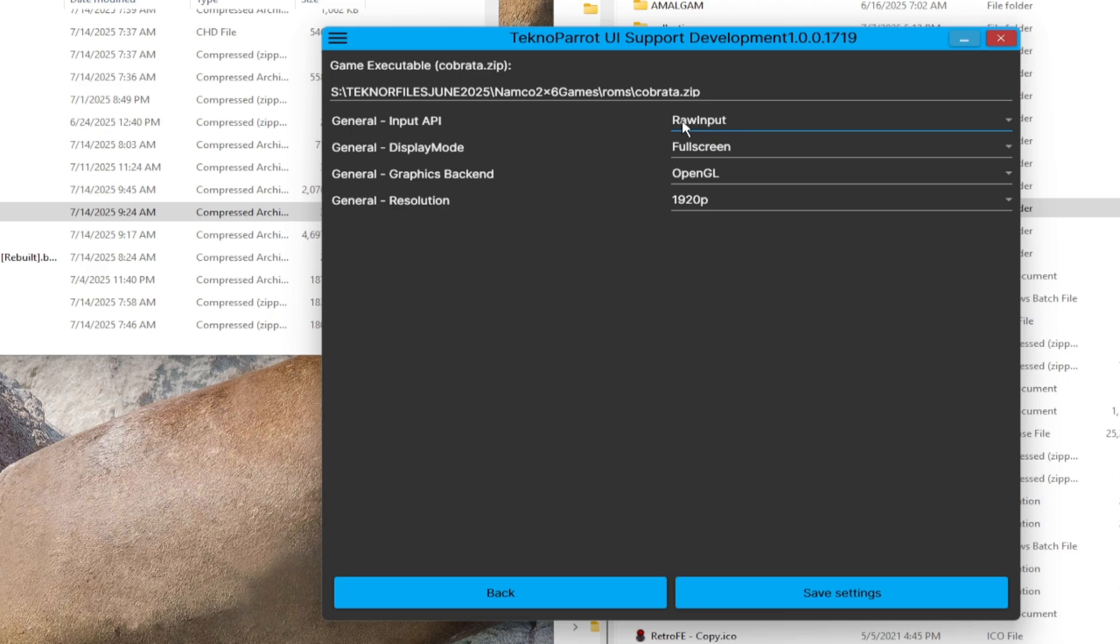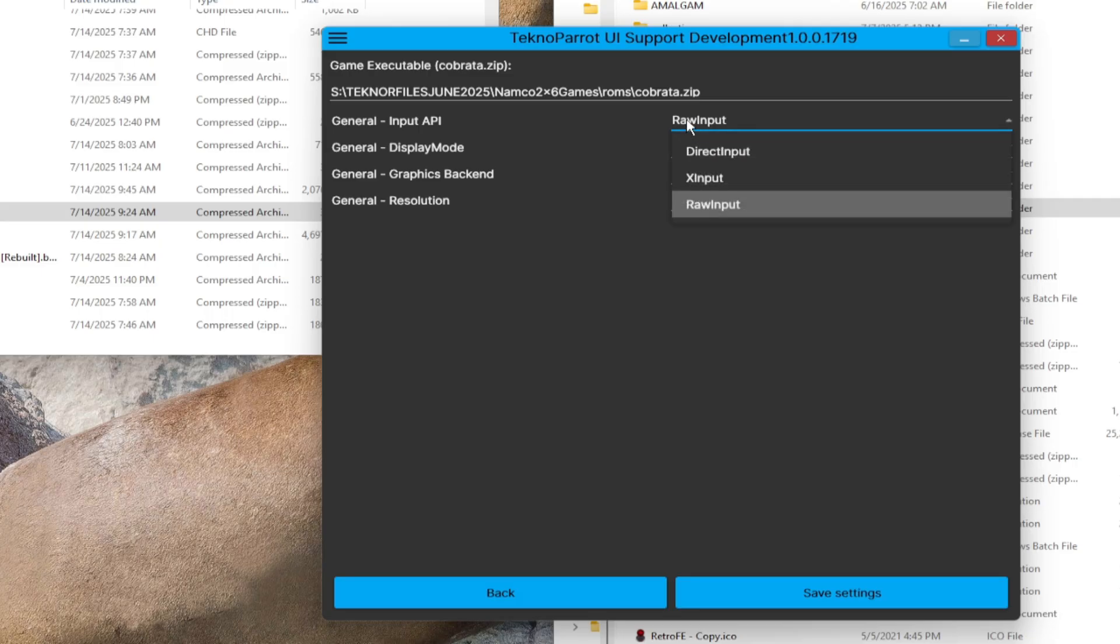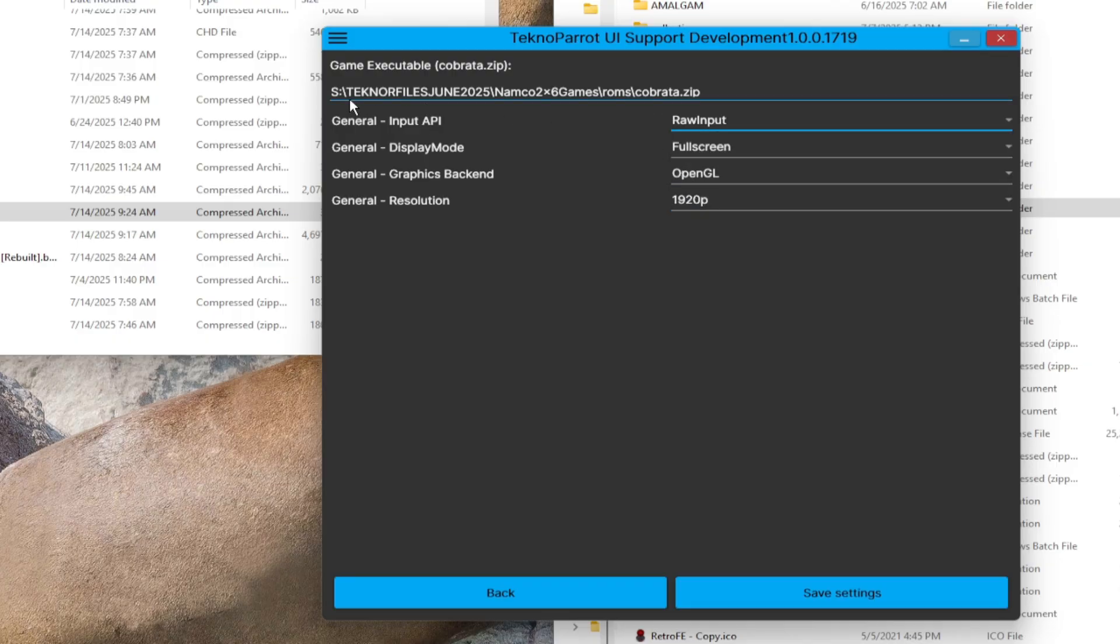Next, configure general. Input API, whether xInput, direct input or raw input, depending on what you're using. In this demonstration, it's best to use a mouse and keyboard option, so we choose raw input. On general display mode, it's up to you, but we recommend full screen.